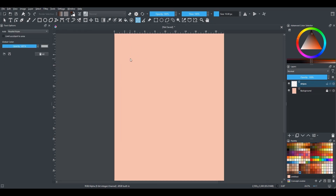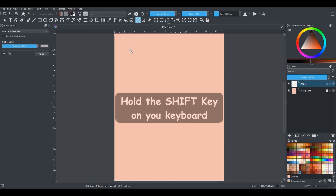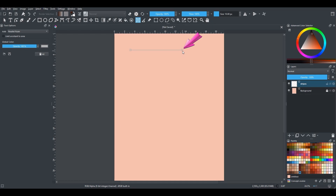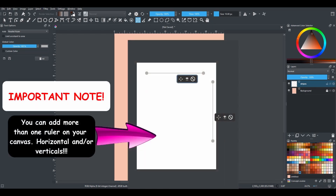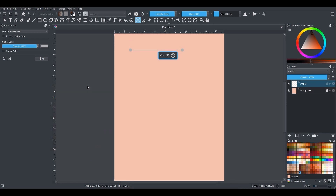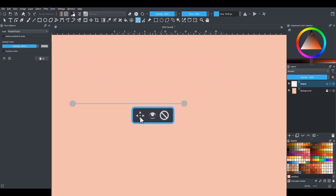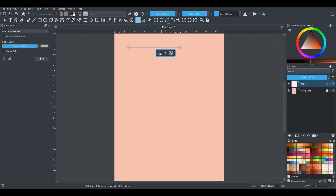To create a ruler, click once on the canvas — this will create the front end of the ruler. To make the ruler perfectly straight, hold the Shift key on your keyboard as you click again on the canvas to create the back end. As you can see, there are three buttons under the ruler. Do not click on the first one, as it will remove the ruler from the canvas. The button that looks like an eye is to decrease the opacity or hide the ruler. The third button will allow you to move the ruler around the canvas — I'll move mine to the very top.